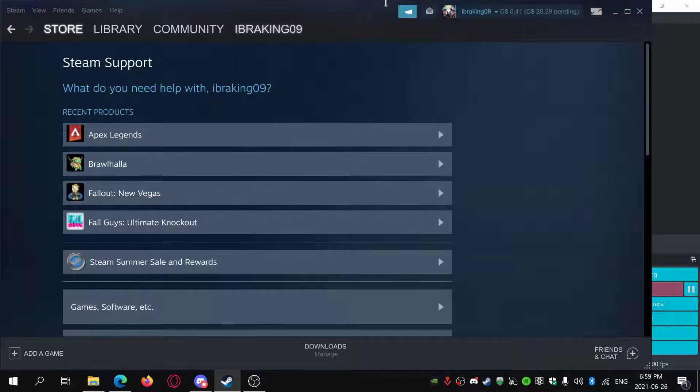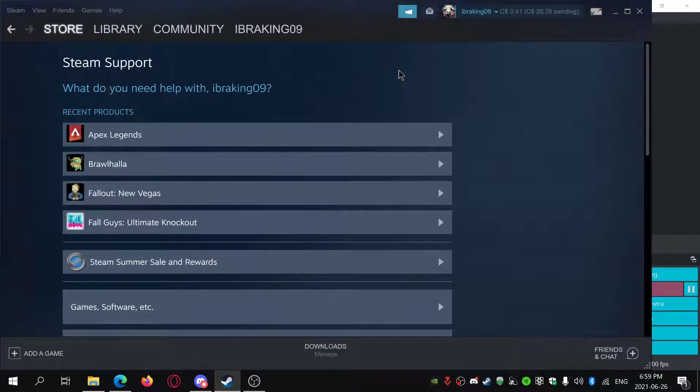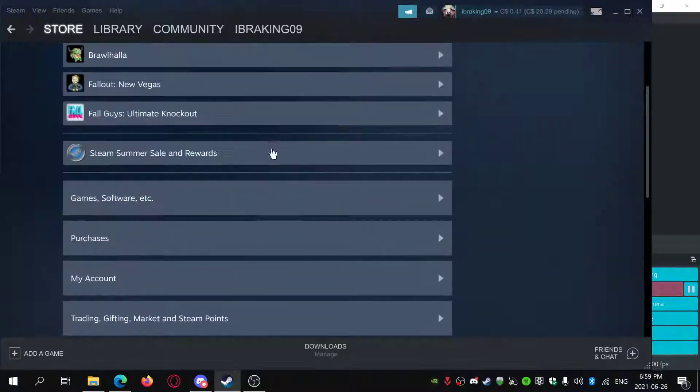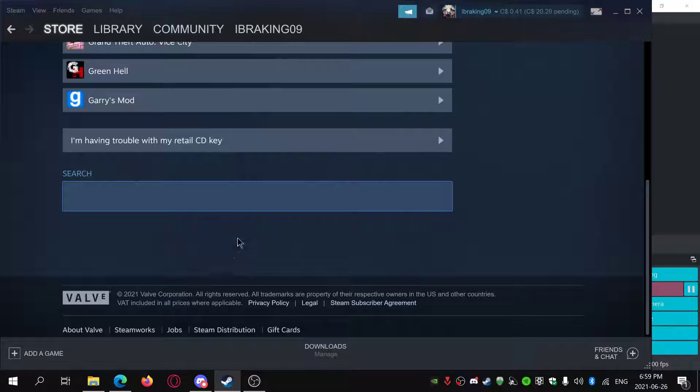So you just have to click help and then click Steam support. Then just click game software etc.